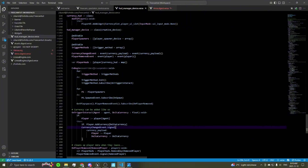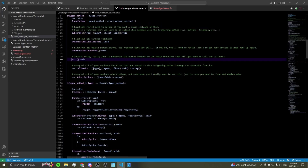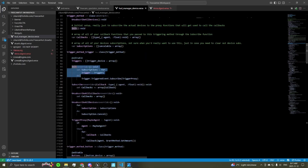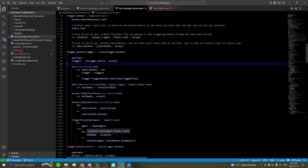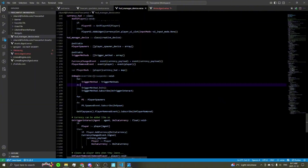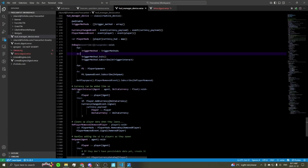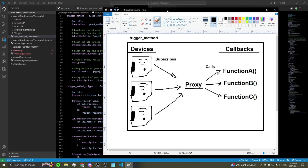The onTriggerInteract function casts the agent to a player, adds currency to that player, then signals that their currency has changed with how much currency we're changing. That is used in our onBegin function where we go through every trigger method in our trigger methods array, initialize them all — which calls the init function, which subscribes the devices to our proxy functions — and then subscribes each trigger method to our onTriggerInteract function.